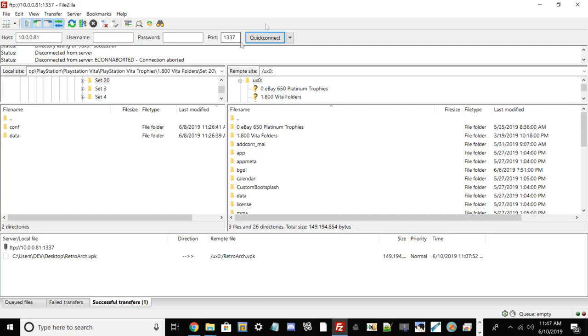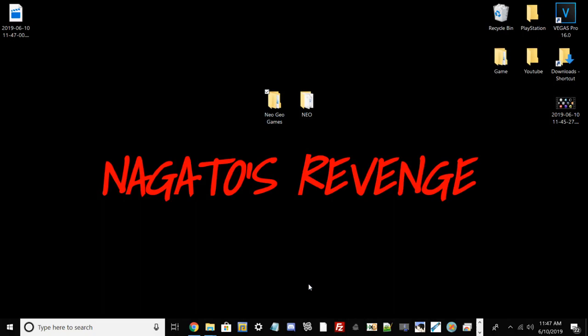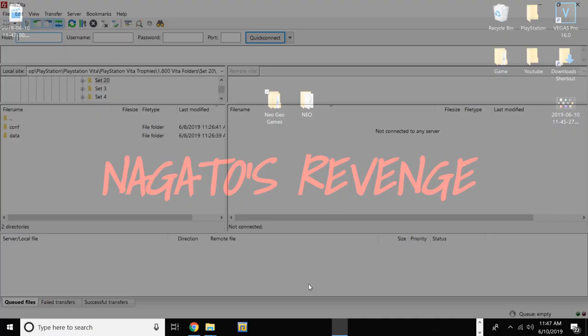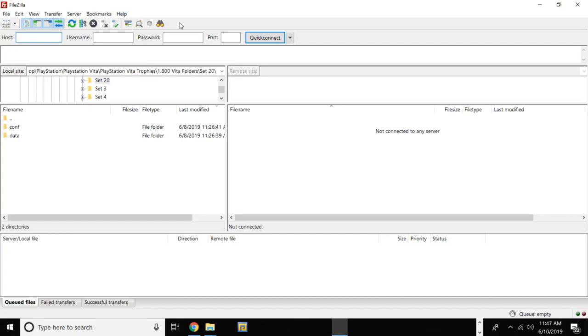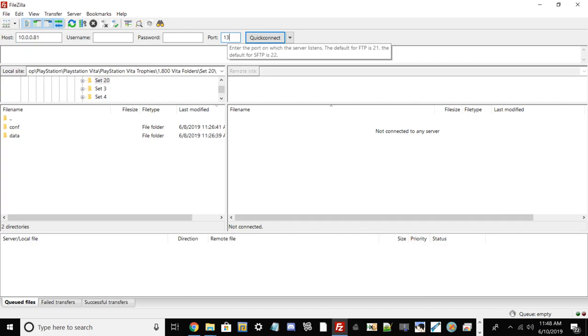I'm going to show you how to do it in FileZilla. All you have to do is in the search bar for your IP, just type it in. Yours will be different from mine but our ports will be the same, which is 1337. Then go ahead and hit Quick Connect.